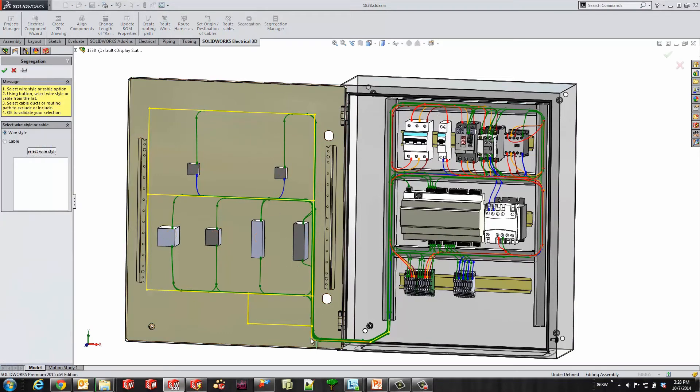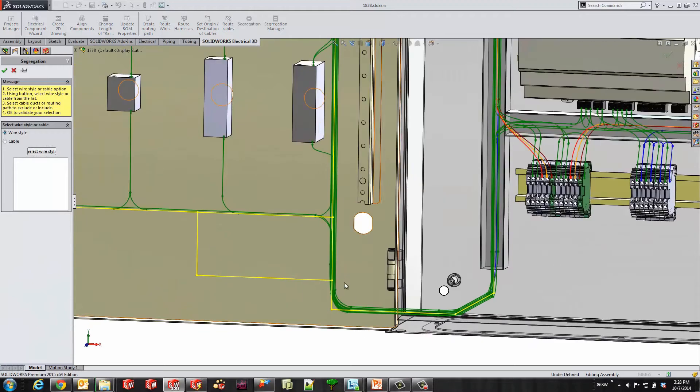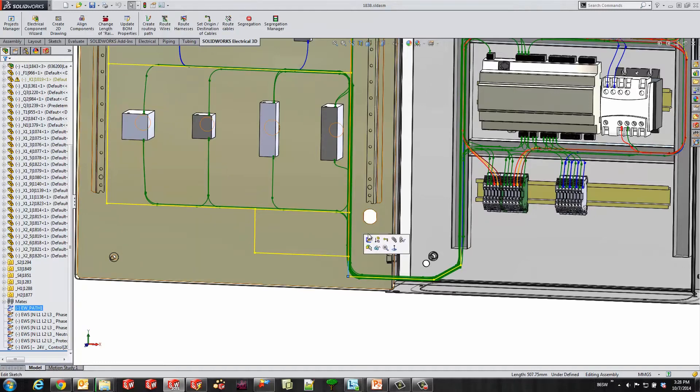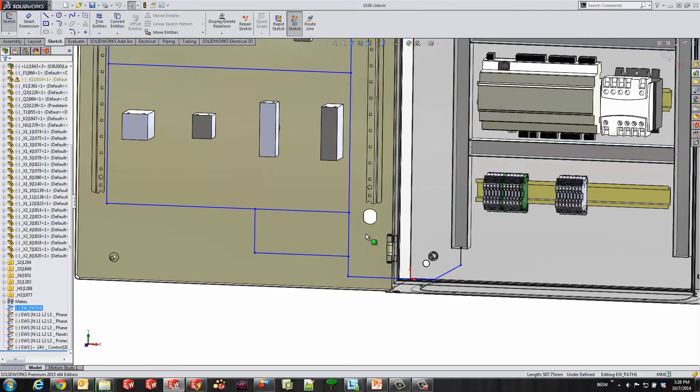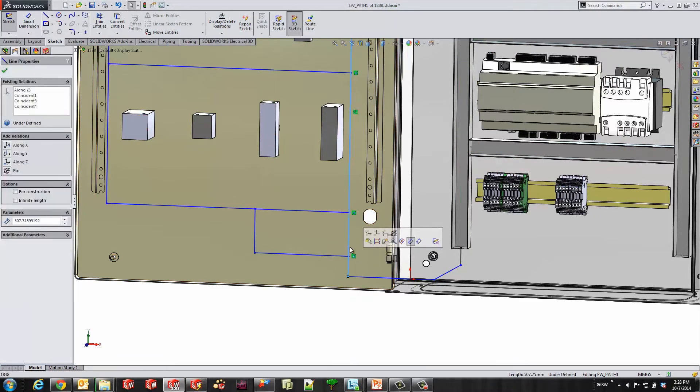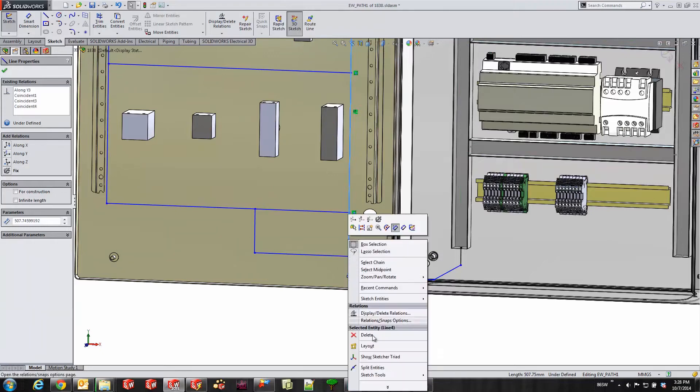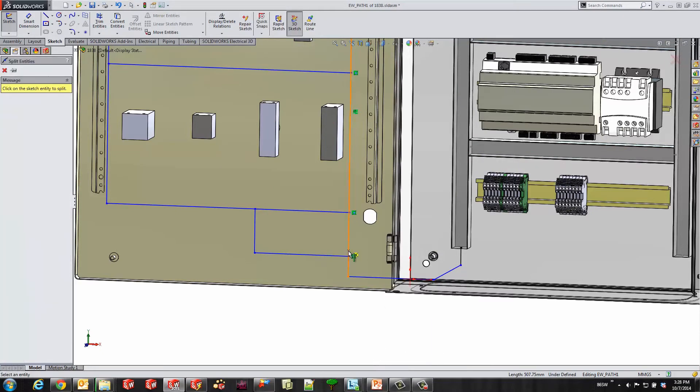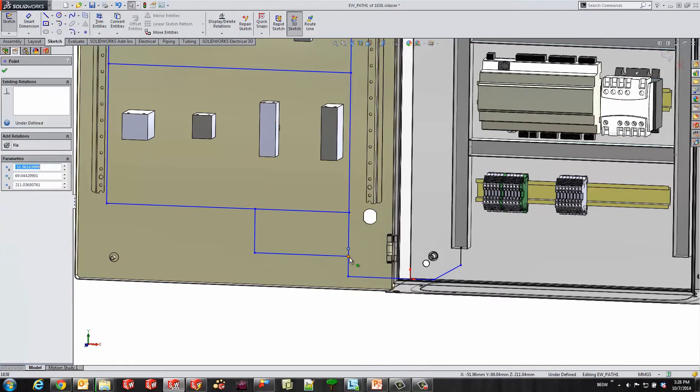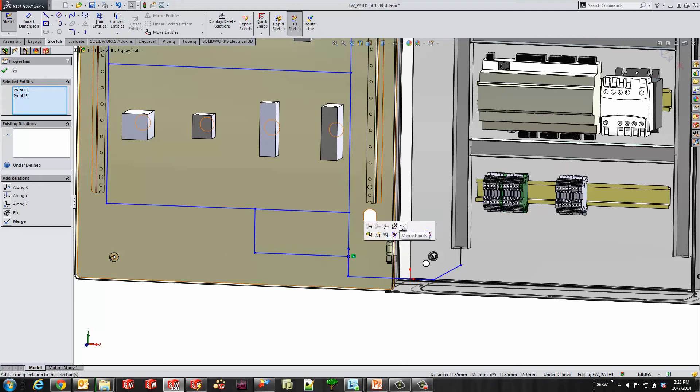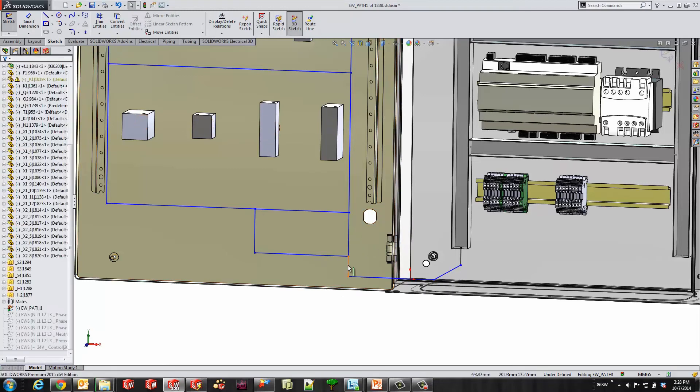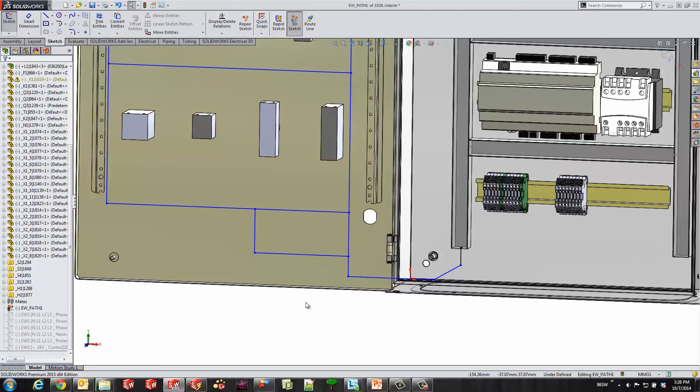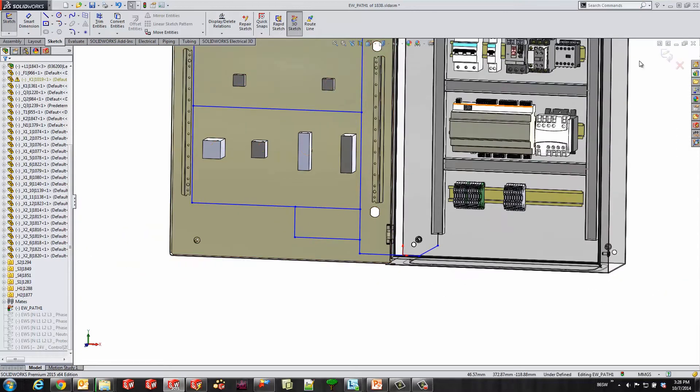Now we'll worry about our 24 volt AC, but you'll notice as I select this sketch line, it selects the entire line. I'd rather break it up into certain segments, so I'll edit that sketch. I'm going to use our split entities command by right clicking and breaking this line into two. I'll make sure those are at the same point by making those coincident. Now you'll notice that I'm able to select those separately.